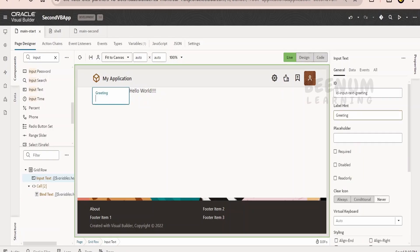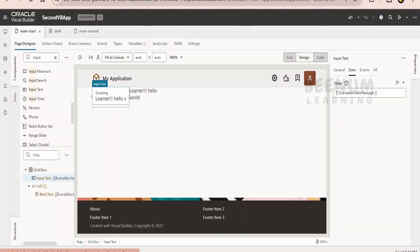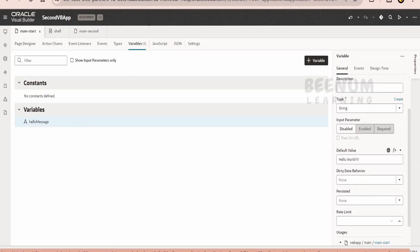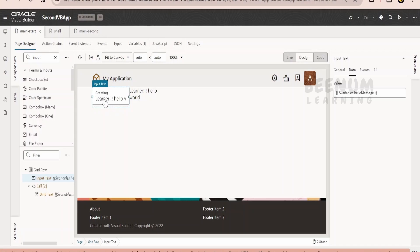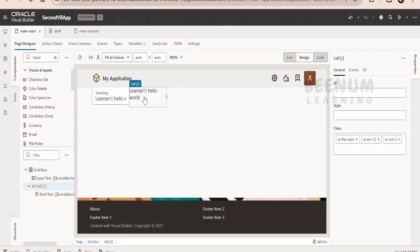Now let me change the message. I will write 'learners, hello world' and tab out — it reflects in the bind text. What is happening is: the user's input updates the hello message variable. As we said in the first class, a variable's value changes at runtime. Here, we are assigning a value to hello message at runtime, overwriting the default value 'hello world,' and the same is displayed in bind text. This is how we use variables, the input text component, and data binding in Oracle Visual Builder.